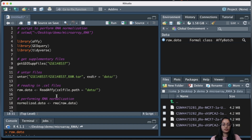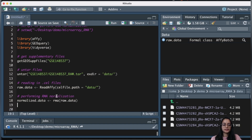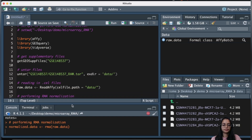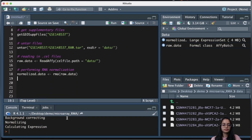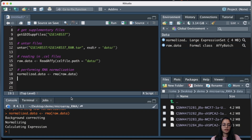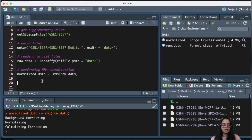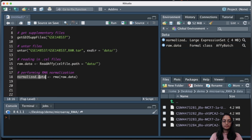Now let's run the RMA normalization. It has performed background correction, normalizing, and calculated expression. Let's take a look at the normalized_data object — it contains information like assay data, protocol information, phenotypic data, and additional information.